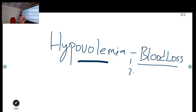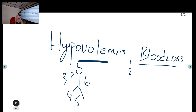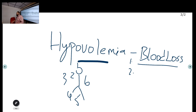Blood loss can also be traumatic — following trauma, blood can collect in the chest, abdomen, or pelvis, or there can be external hemorrhage. So when you consider hypovolemic shock, look for any such background history. In a cardiac arrest scenario with six team members, ideally one person should go and take a brief history from the family while resuscitation continues uninterrupted.